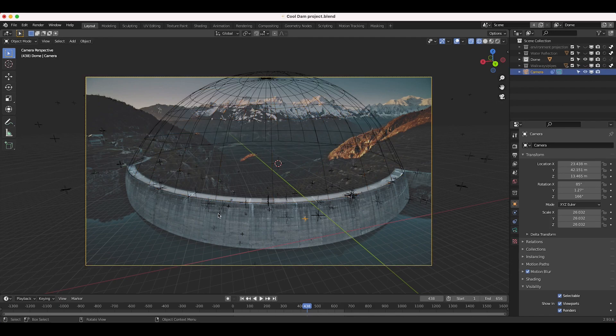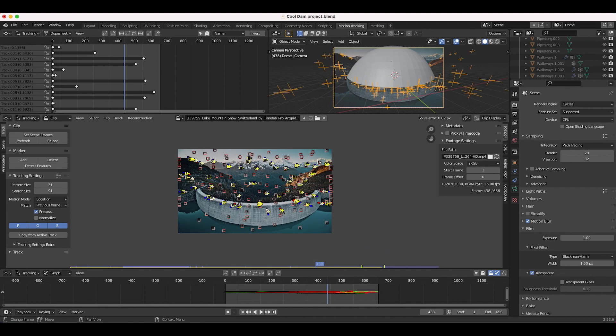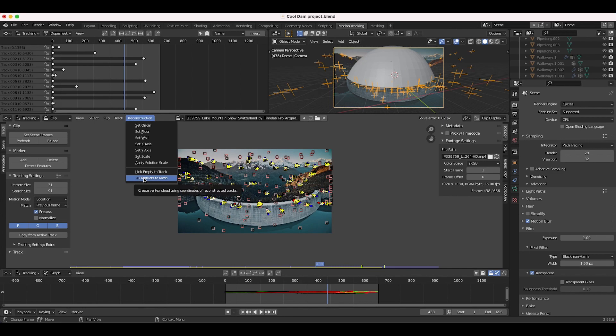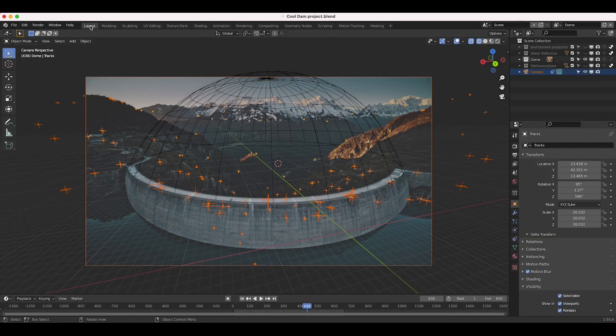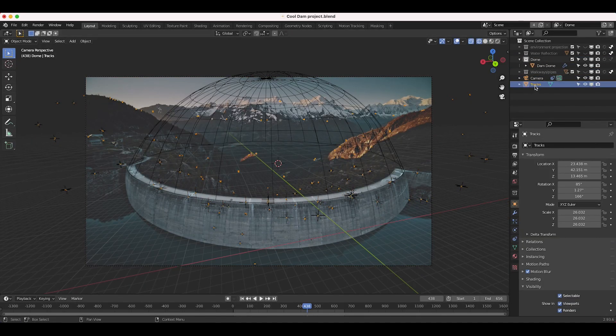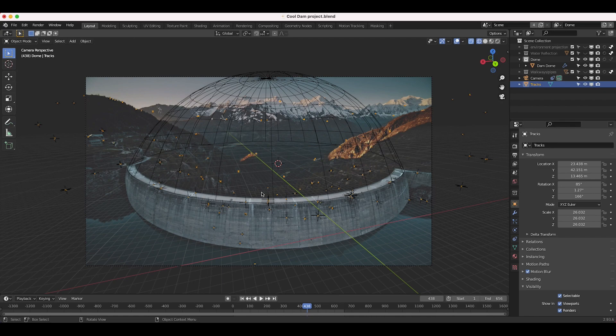One of the things that I found to be pretty useful is under motion tracking you can actually select the points that you want to create a mesh from, and then you can go to reconstruction and add 3D markers to mesh. As you can see here, if I go back to layout mode we have a new mesh that contains mesh data for all the points in our 3D track, so that can be helpful in reconstructing the real world environment inside of the computer.